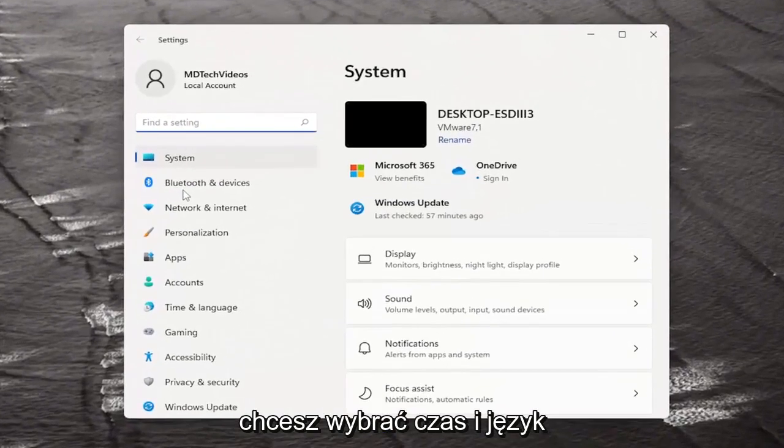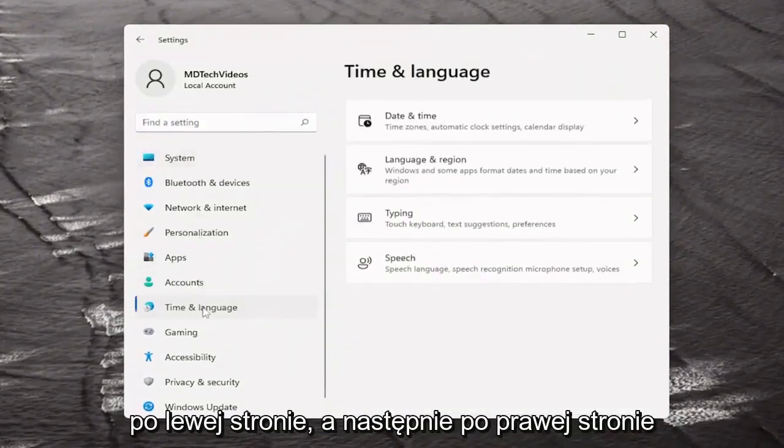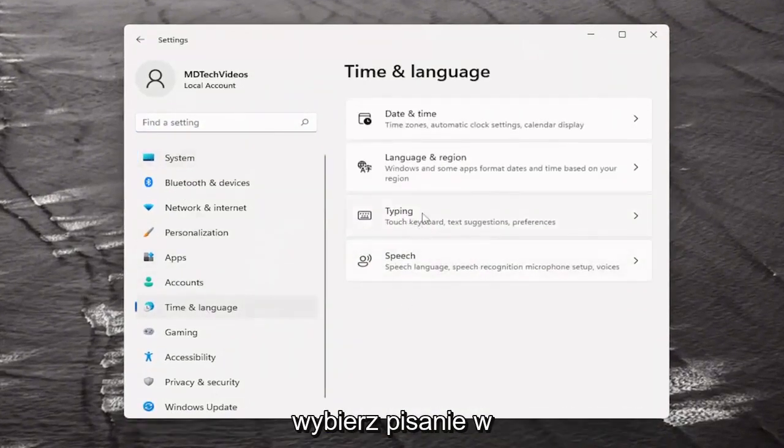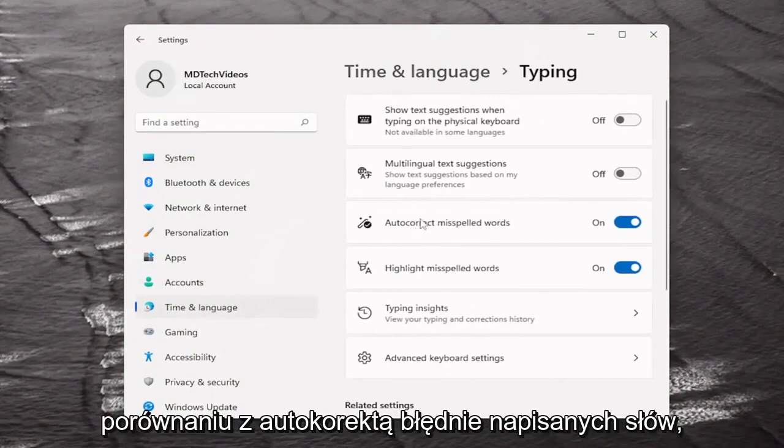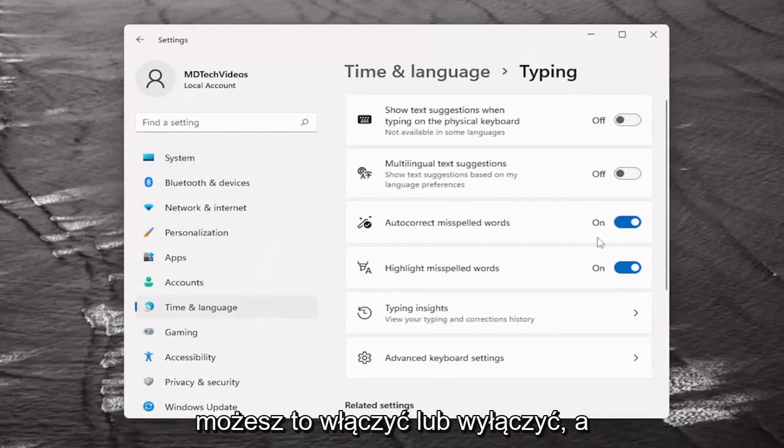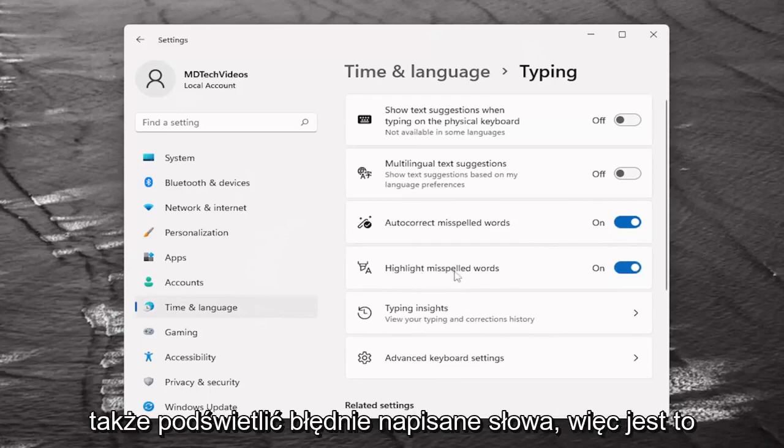You want to select time and language on the left side and then on the right side select typing versus auto-correct misspelled words. You can either toggle that on or off as well as highlighting misspelled words.